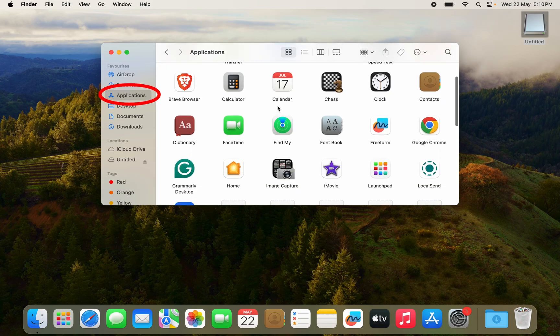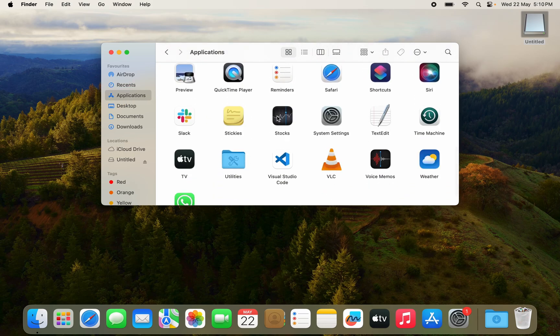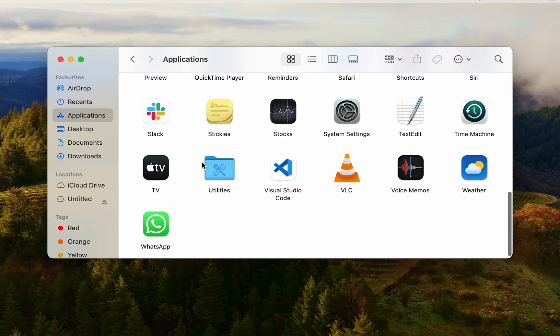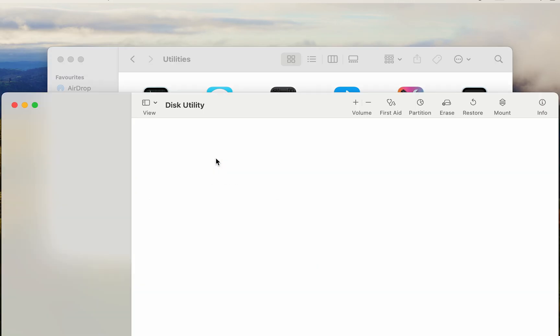In the applications tab you want to move down to utilities. Here you can see the utilities. Double click on utilities to open it and here you have disk utility which you want to open.